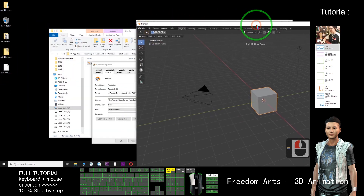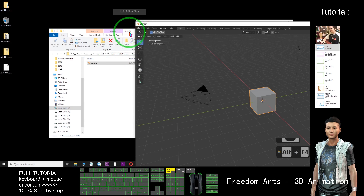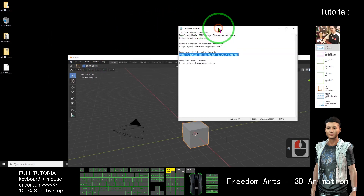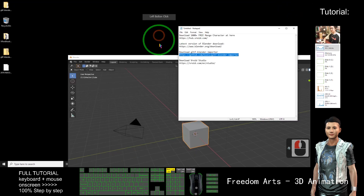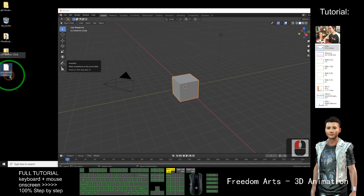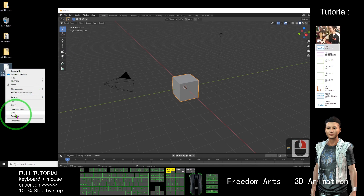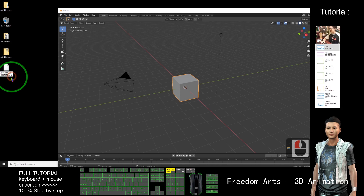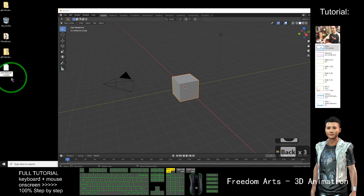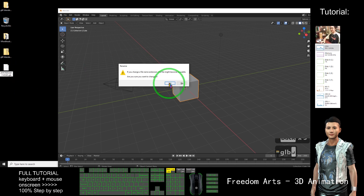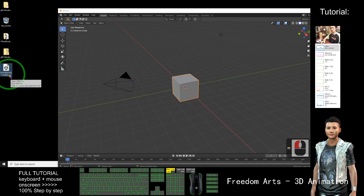Now I can close unnecessary windows. To import the VRM file, first I need to rename it. Right click, rename — remove the VRM extension and rename it to GLB. Change the extension, select yes. Now it is a GLB file.